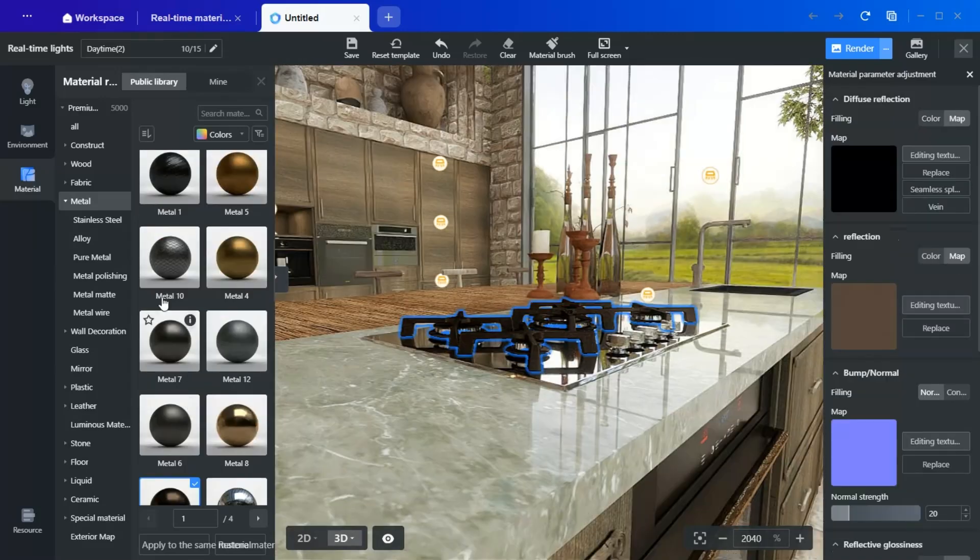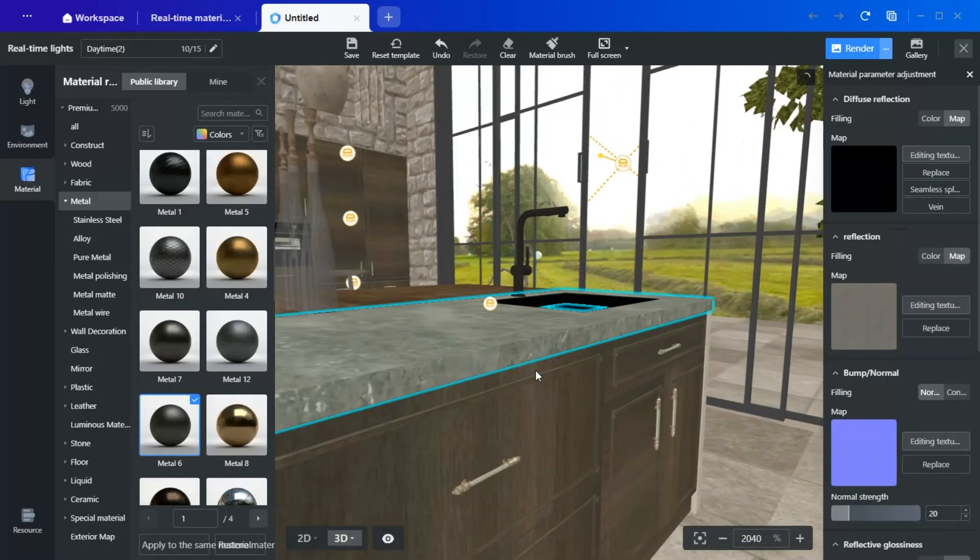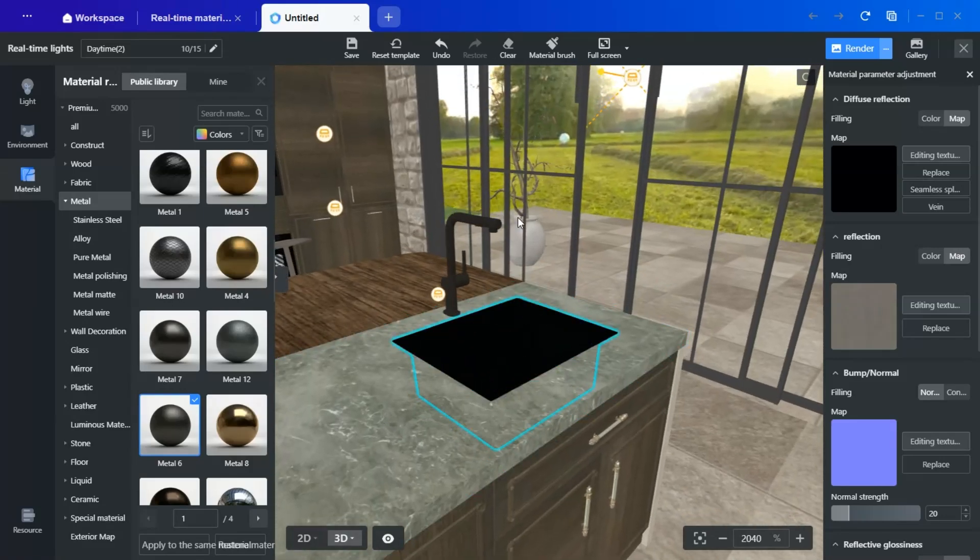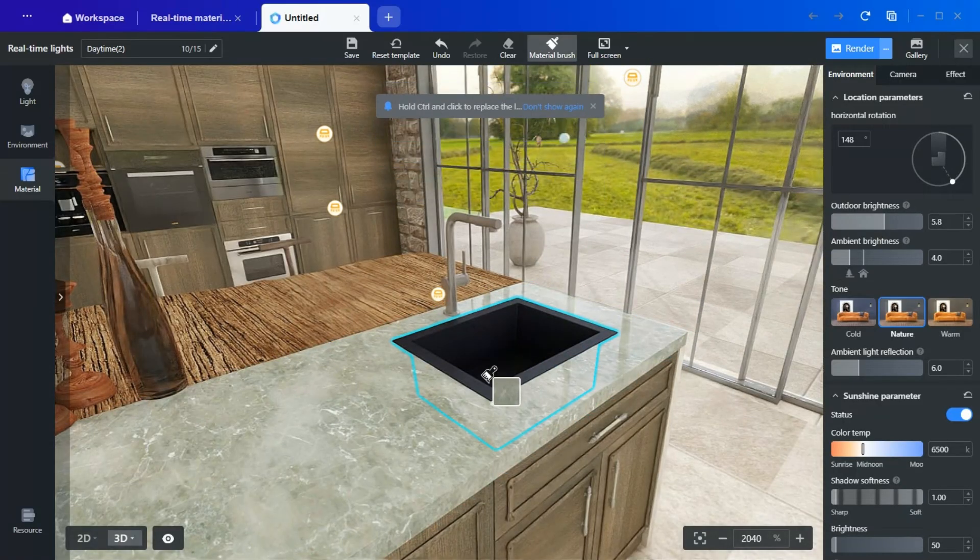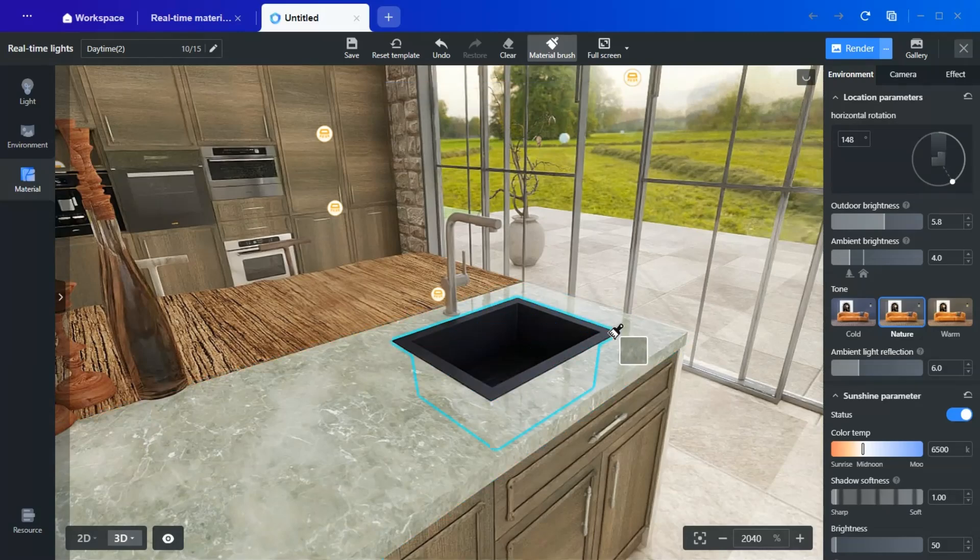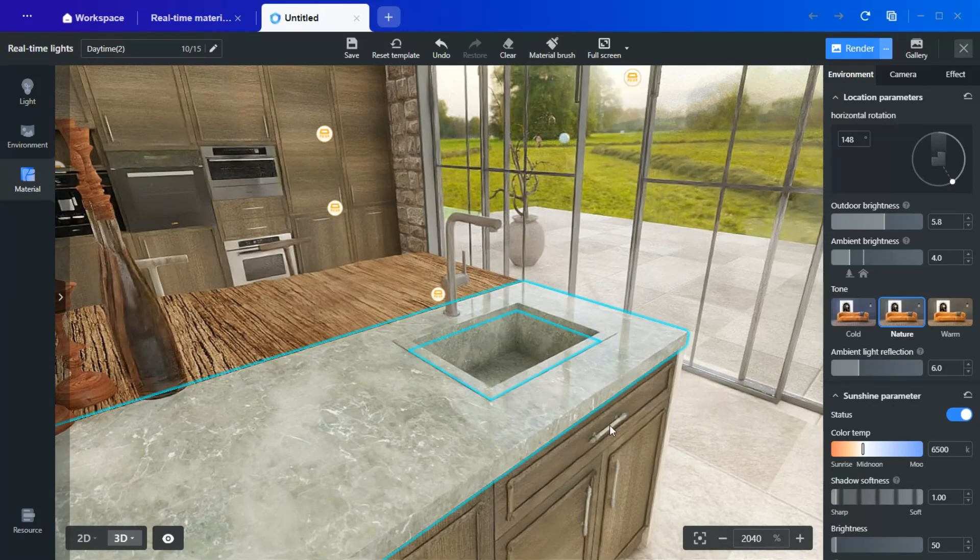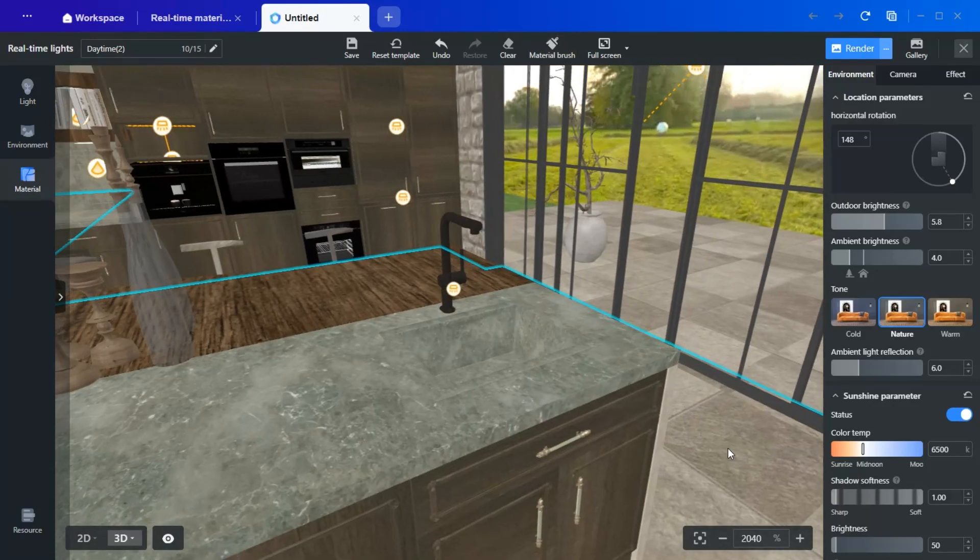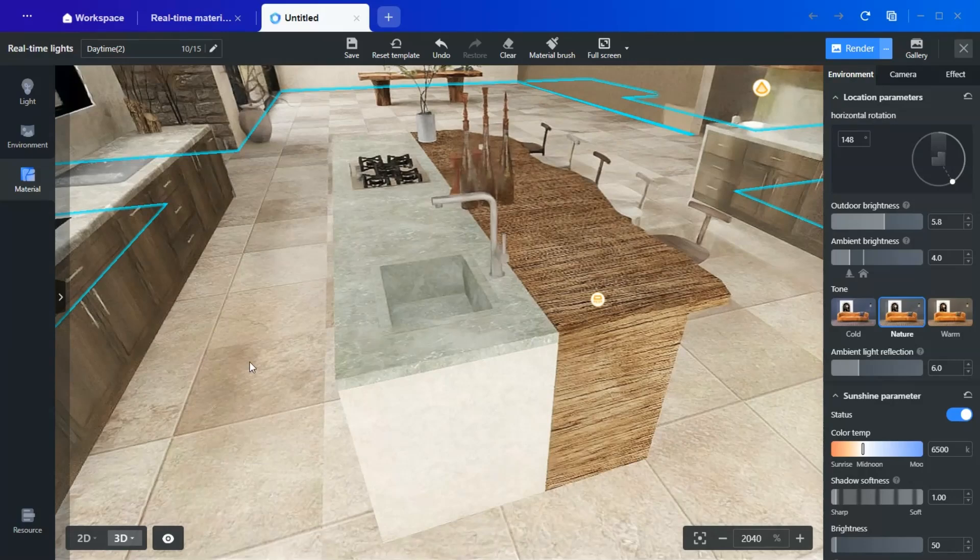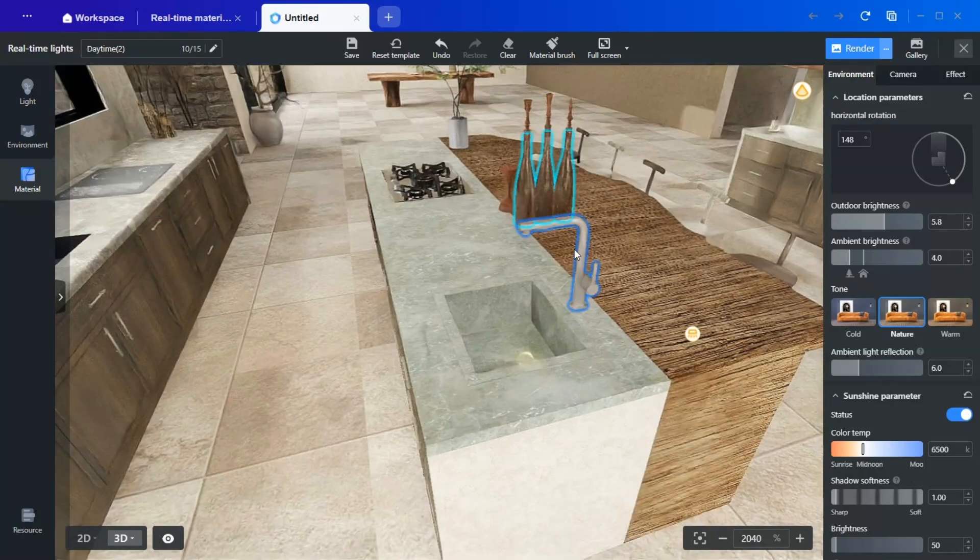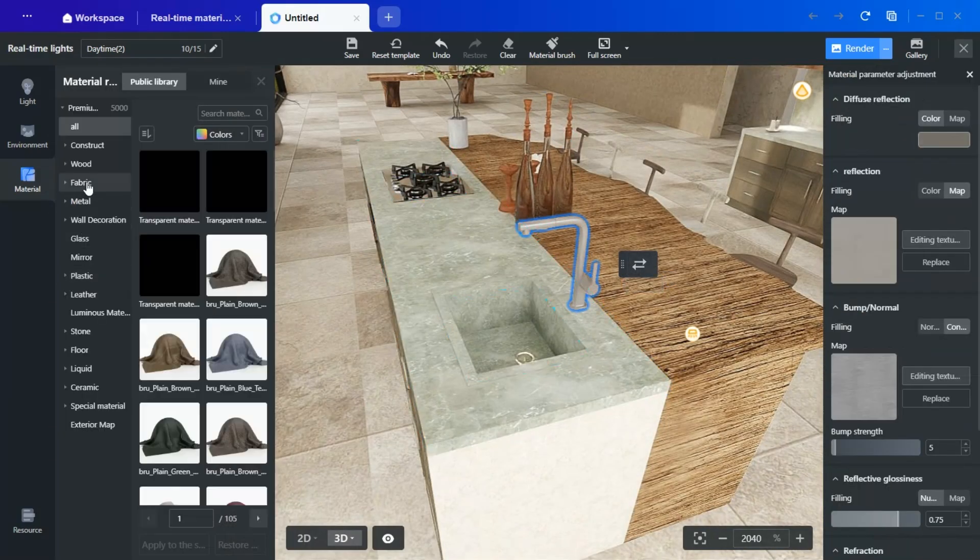I have also changed the oven's material, as I didn't like the excessive reflection. Now it has a black metal finish. Another cool thing is that you can copy the material from the countertop to the sink, so that it feels like you have those high-end sinks that are made from the countertop itself.